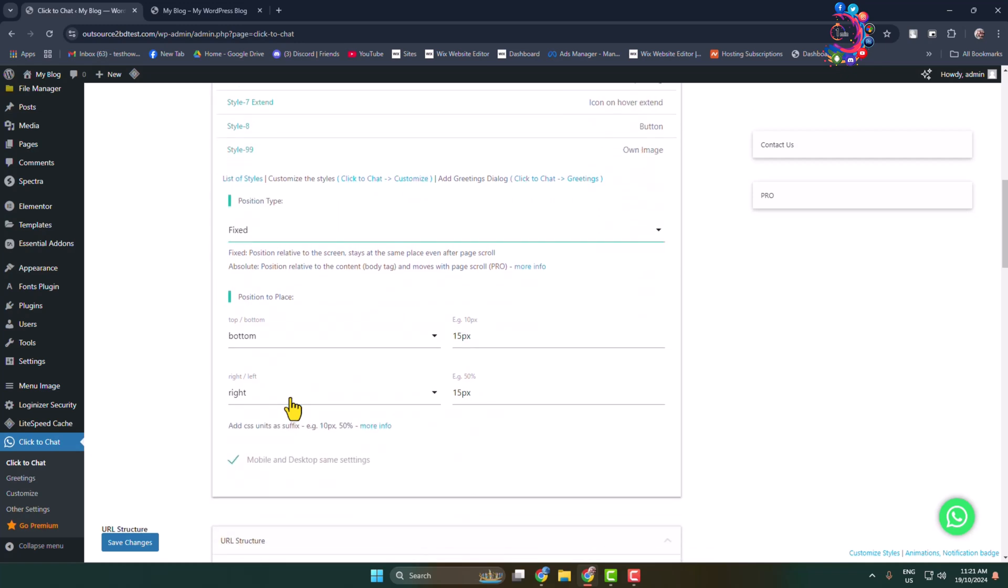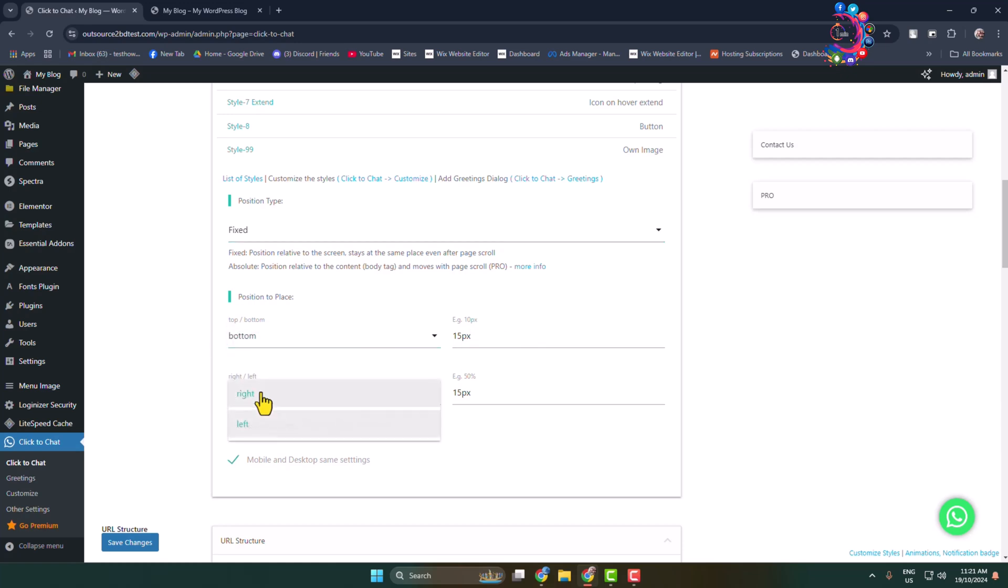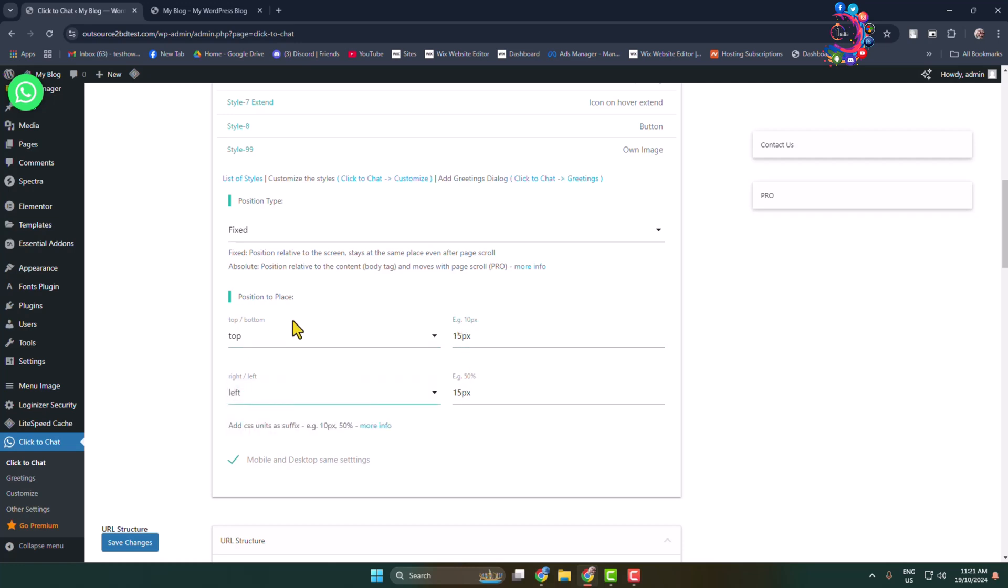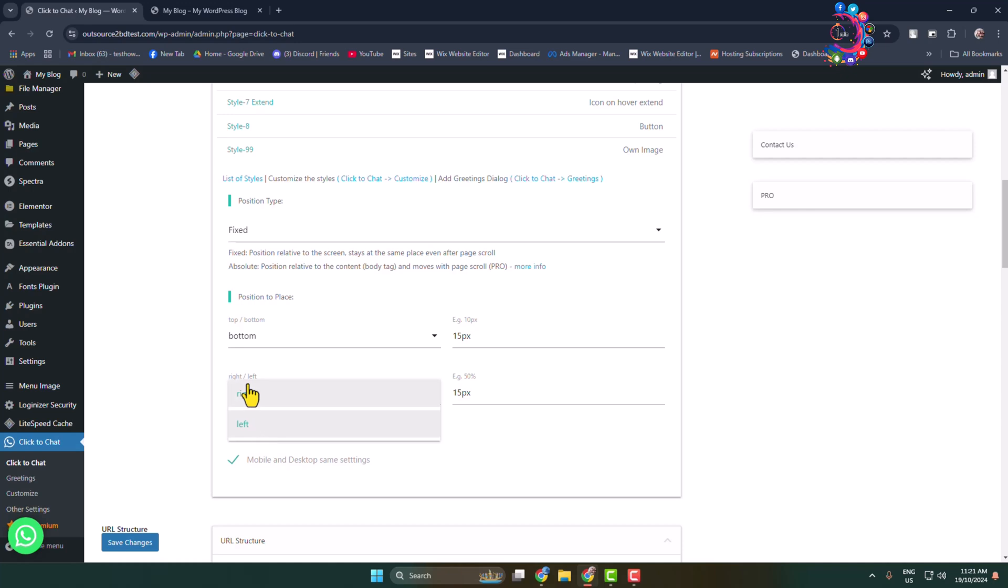And position place, if you want to add the WhatsApp chat icon at the bottom left corner, then you can select here bottom left. And here you can see that it's added to left side. You can also add it at top right or top left corner just like so. In my case I'm selecting bottom right.